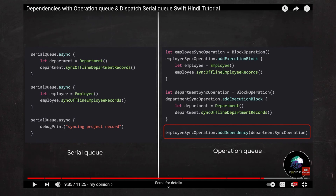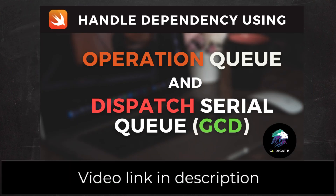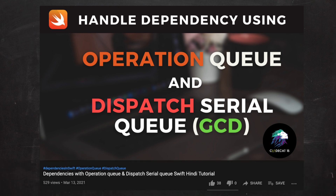In this video, I compare GCD and Operation Queue in two approaches, so do check it out. The link will be in the description, or you can click on the right-hand corner. So that being said, let's begin today's session.